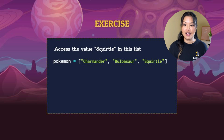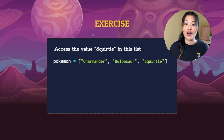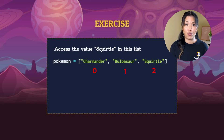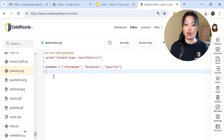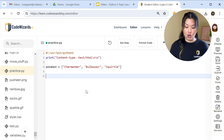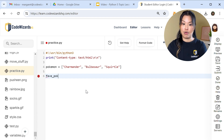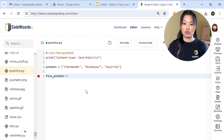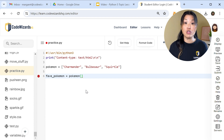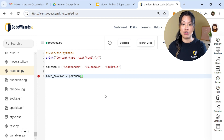If we just want to access our favorite Pokemon — let's say that's Squirtle — how would we access the Squirtle item in the Pokemon list? Remember, we use that index number and it always starts at zero. So Charmander is zero, Bulbasaur is one, and Squirtle is two. Back in our text editor, we say fave_Pokemon equals Pokemon, open and close brackets, and using our index number inside the brackets — Squirtle's index is two — so we say Pokemon[2].